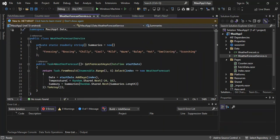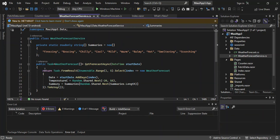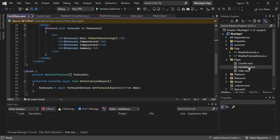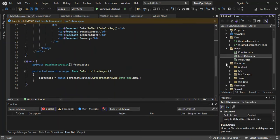As you can see, we've got sample data created for us — this returns a bunch of weather forecast sample data. This is where FetchData.razor grabs the data from. Let's look at the Platforms folder as well. This is what types of platforms you can target with this project — basically Android, iOS, Mac Catalyst, Tizen, and more.